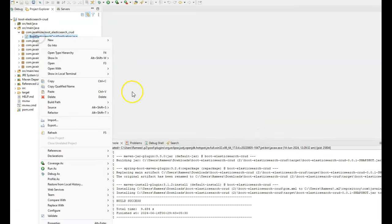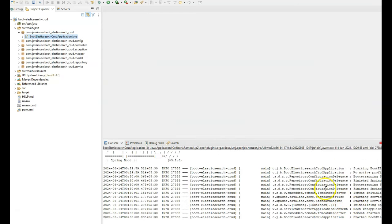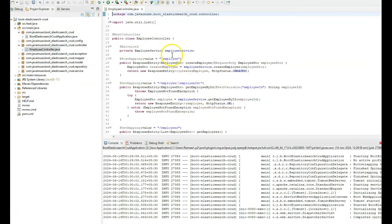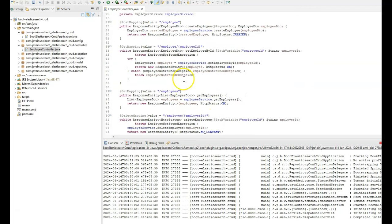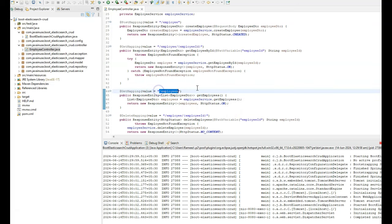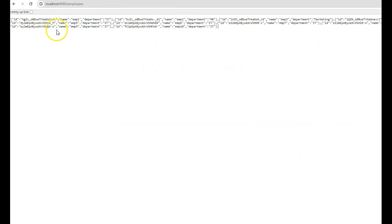Go to source, run as Java application — this will start the application. The application has started successfully on port 8080. For this Spring Boot application, we had created a class named EmployeeController, where we exposed various endpoints to perform CRUD operations on the Elasticsearch database. One of these endpoints is a GET mapping with the URL /employees, which fetches the list of employees from the Elasticsearch index named 'employees'. Currently, this employee index has 10 records or documents.